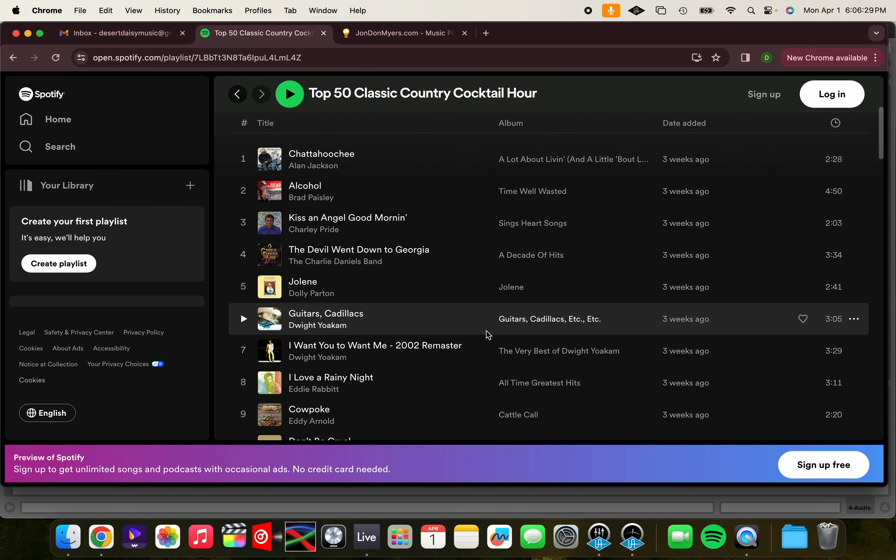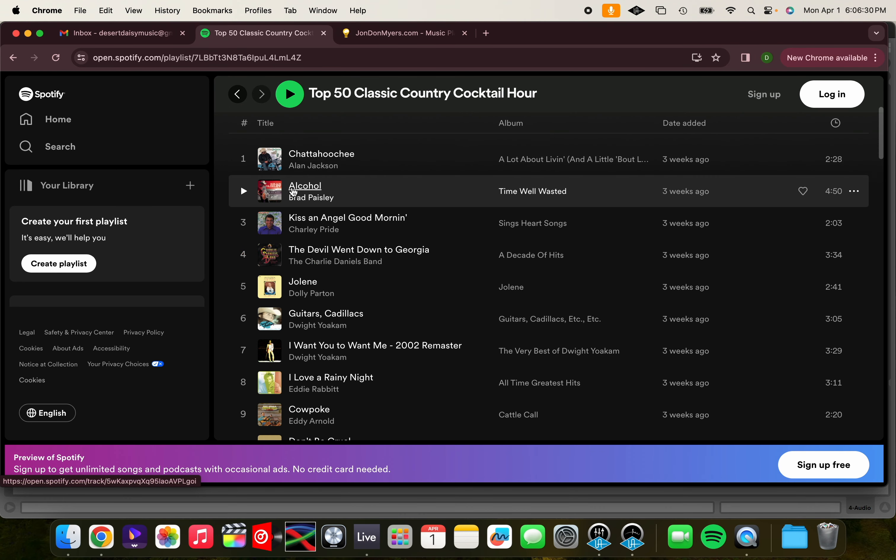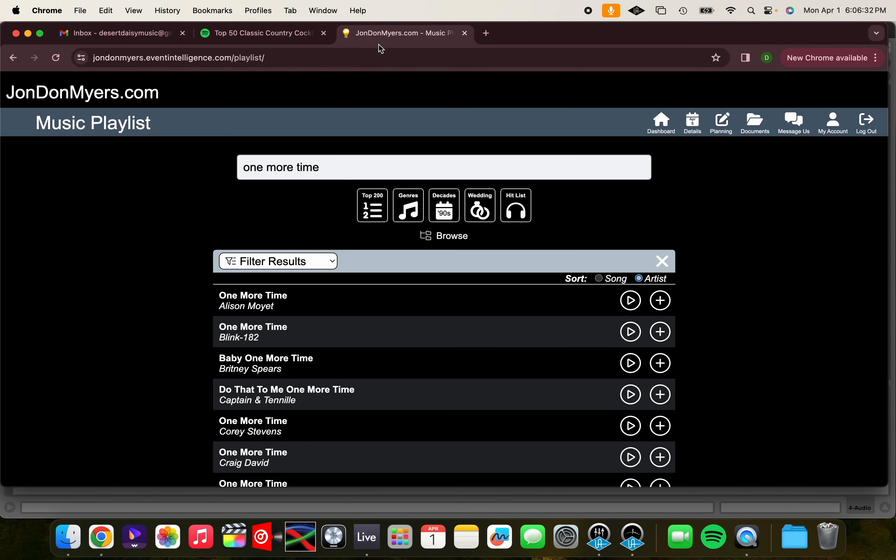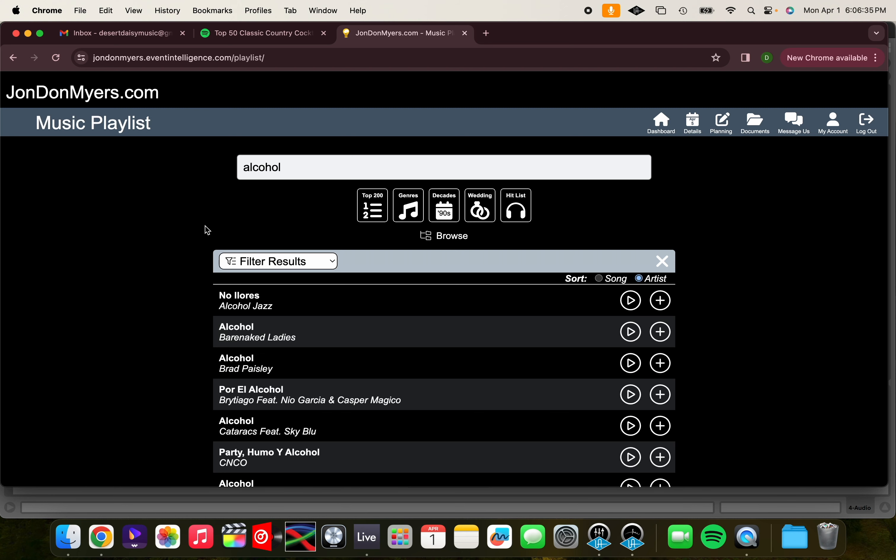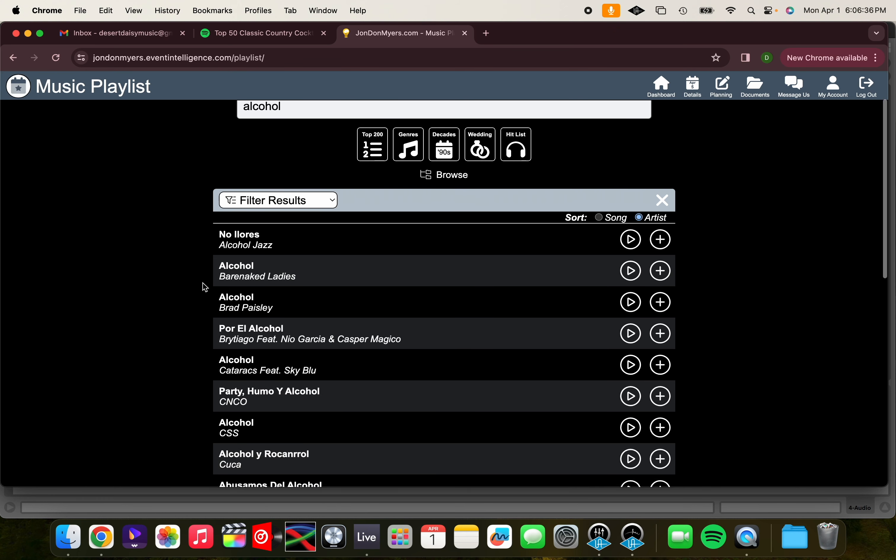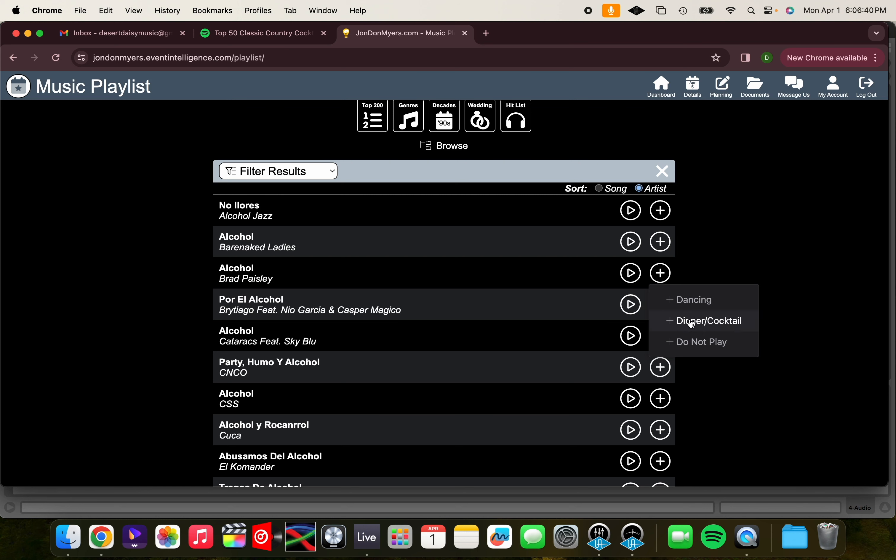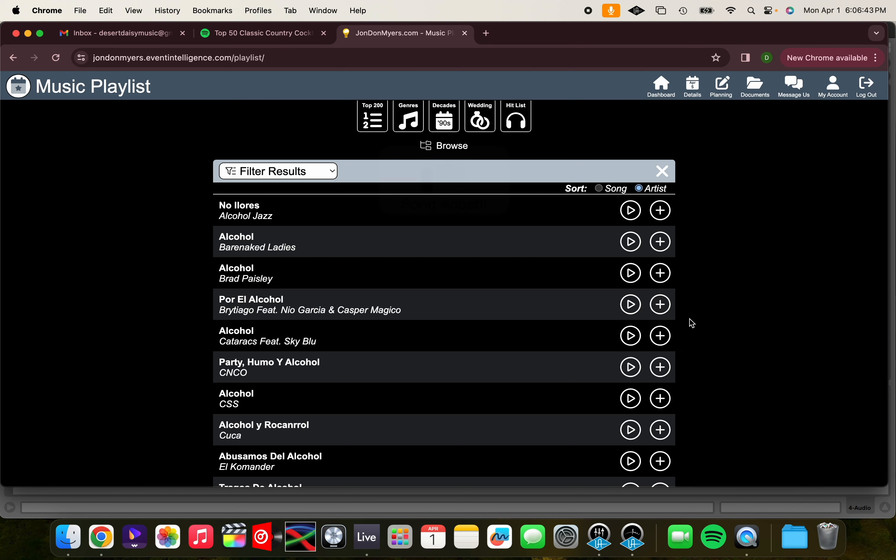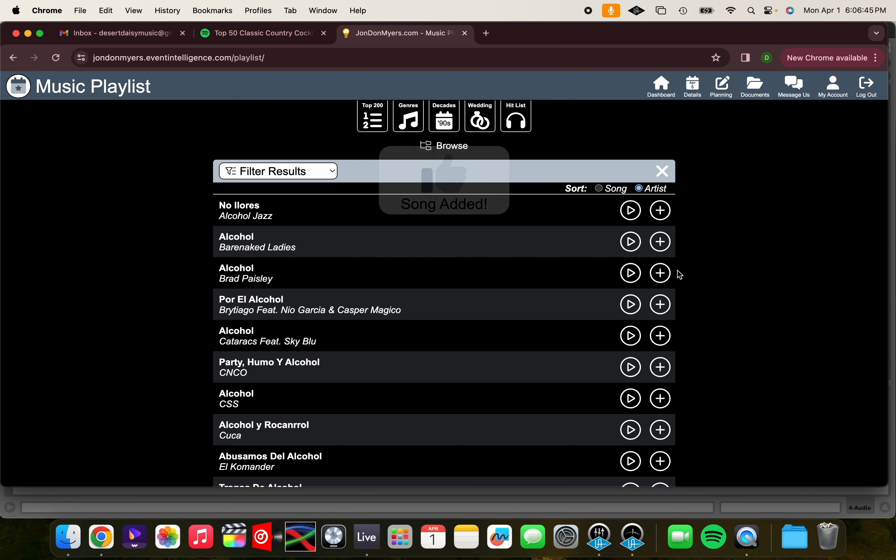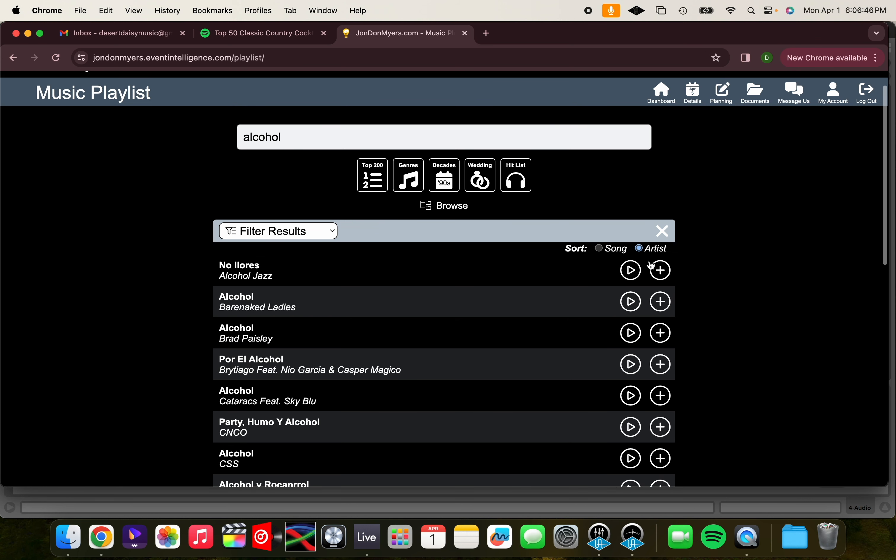Let's say Alcohol by Brad Paisley. That's a good song for a cocktail hour. So you type in alcohol, and find the one by Brad Paisley. Click the add sign, and then click Dinner Cocktail. Great. Now you have two songs for dancing, and one song on your Dinner Cocktail playlist.